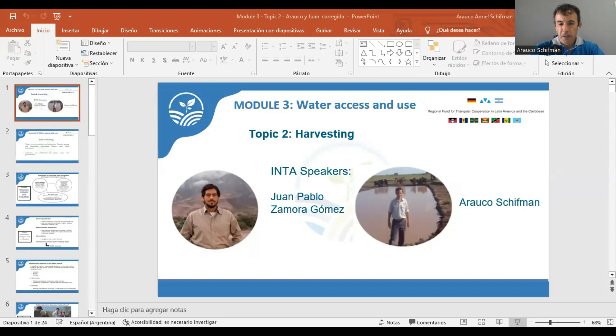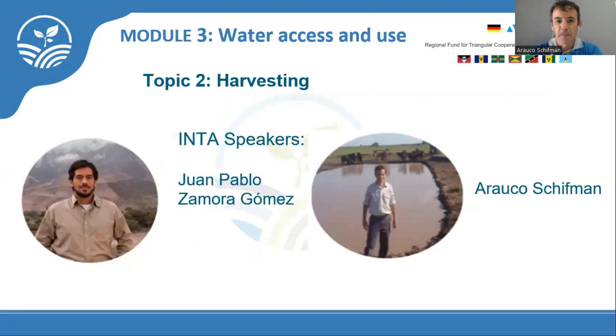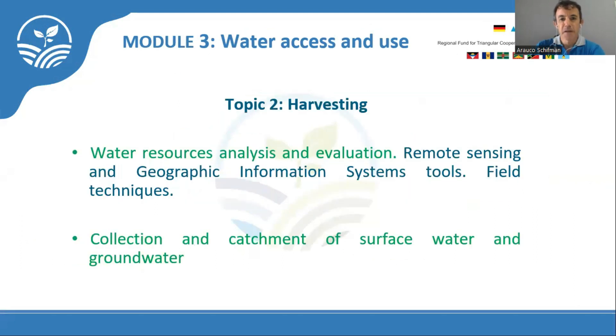Hello to all of you. My name is Arauco Schiffman. I work at INTA in Laguna Nainec, Formosa province, Argentina. I will share a presentation about module 3, water access and use, specifically about harvesting water — water resource analysis and evaluation, and the collection and catchment of surface water and groundwater.